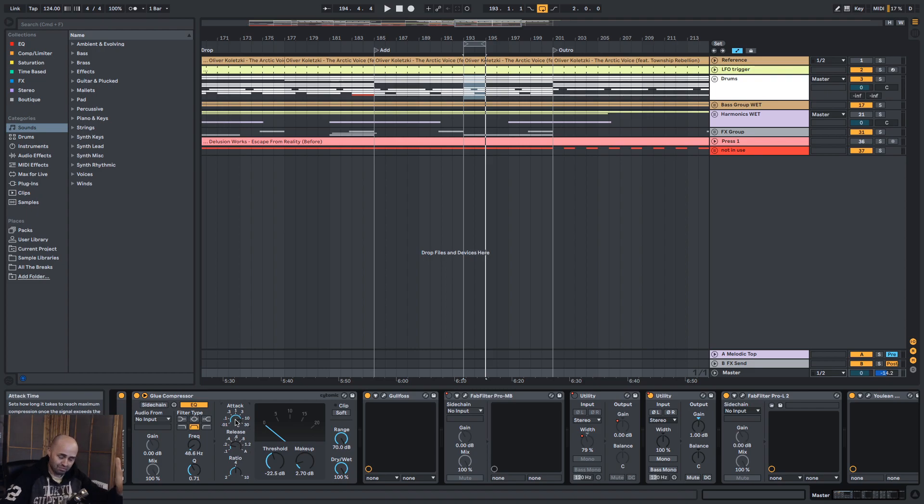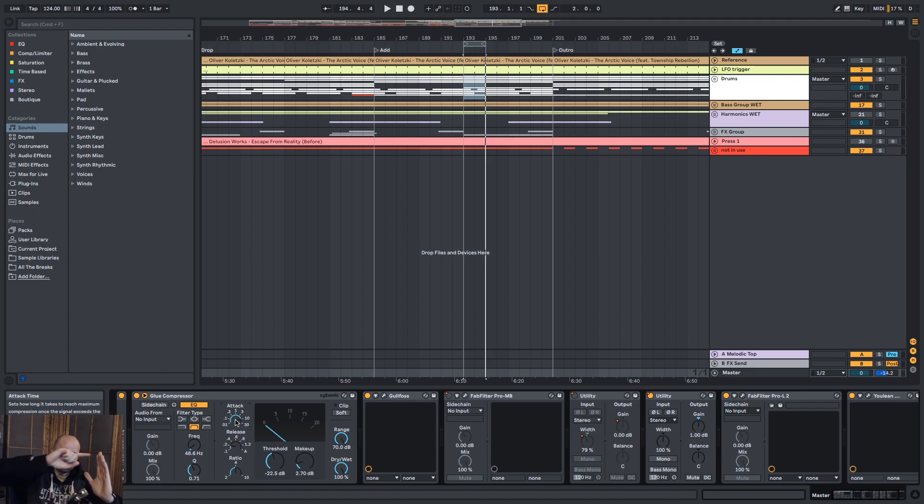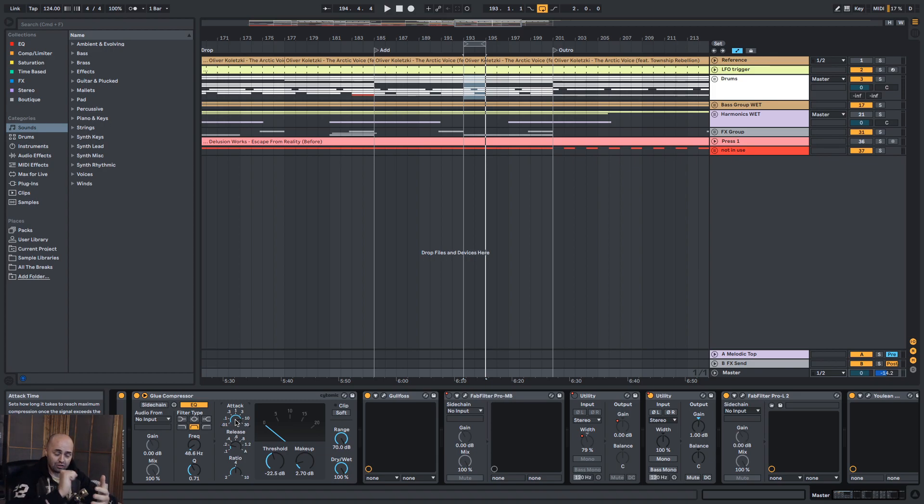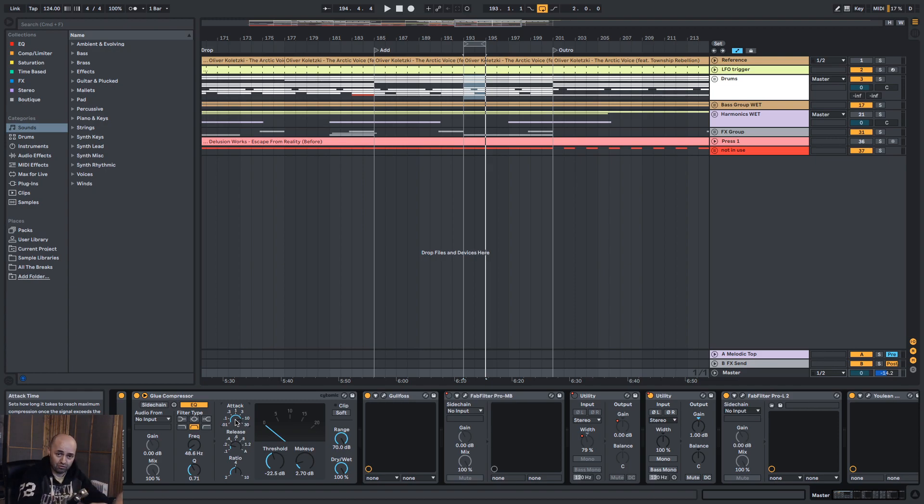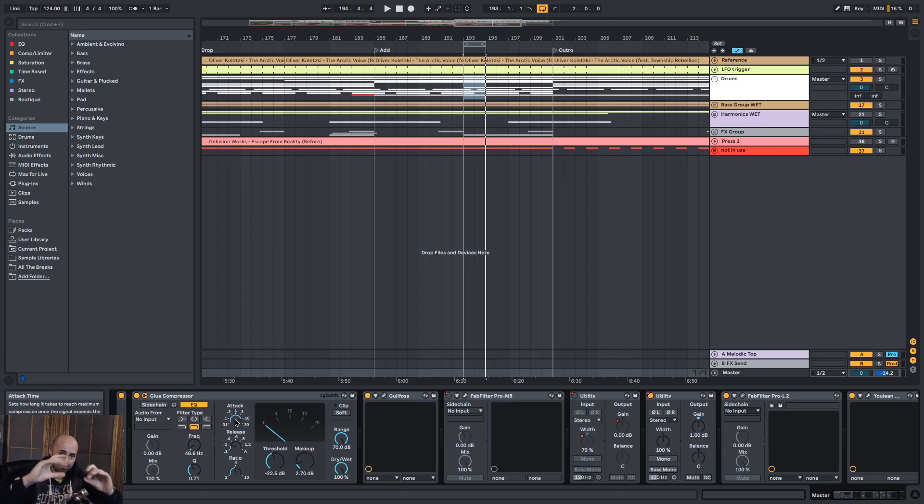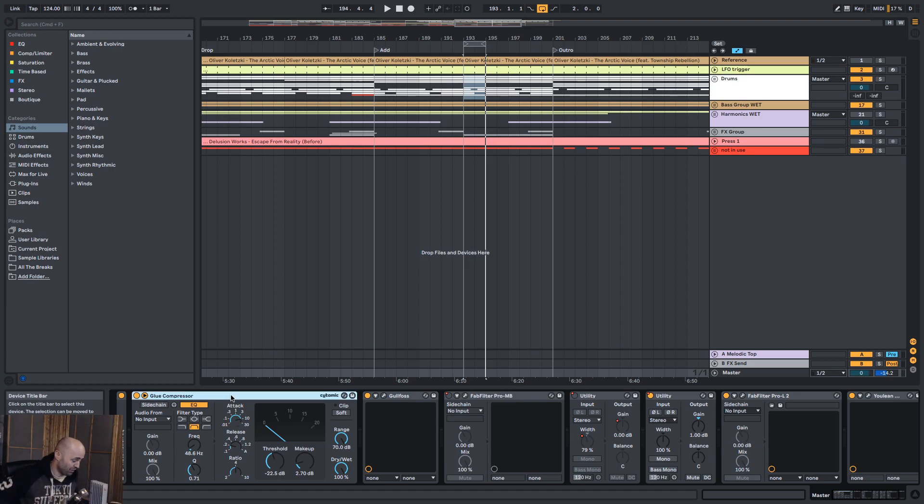And with the attack, instead of having just that block of sound, we can create a tiny little transient on top of it so that the low end, instead of it just becoming boo, boo, boo like it was before, it will sound like bah, bah, bah, because we're controlling that sound with this little glue compressor.